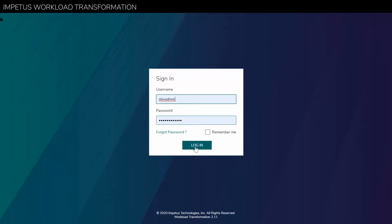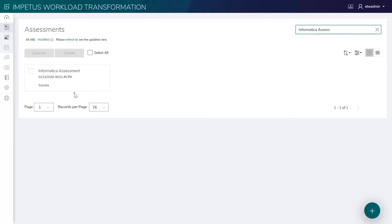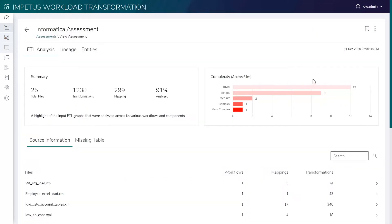Here's a demo of how the Impetus Workload Transformation solution simplifies the migration of Informatica legacy workloads to AWS Glue.